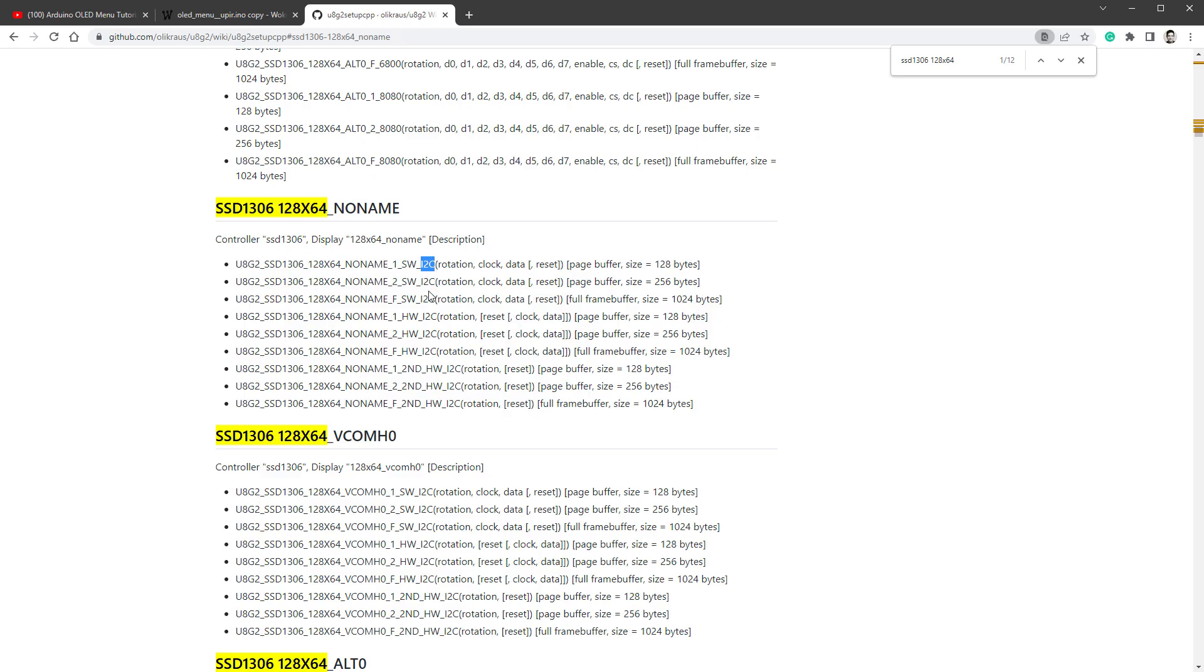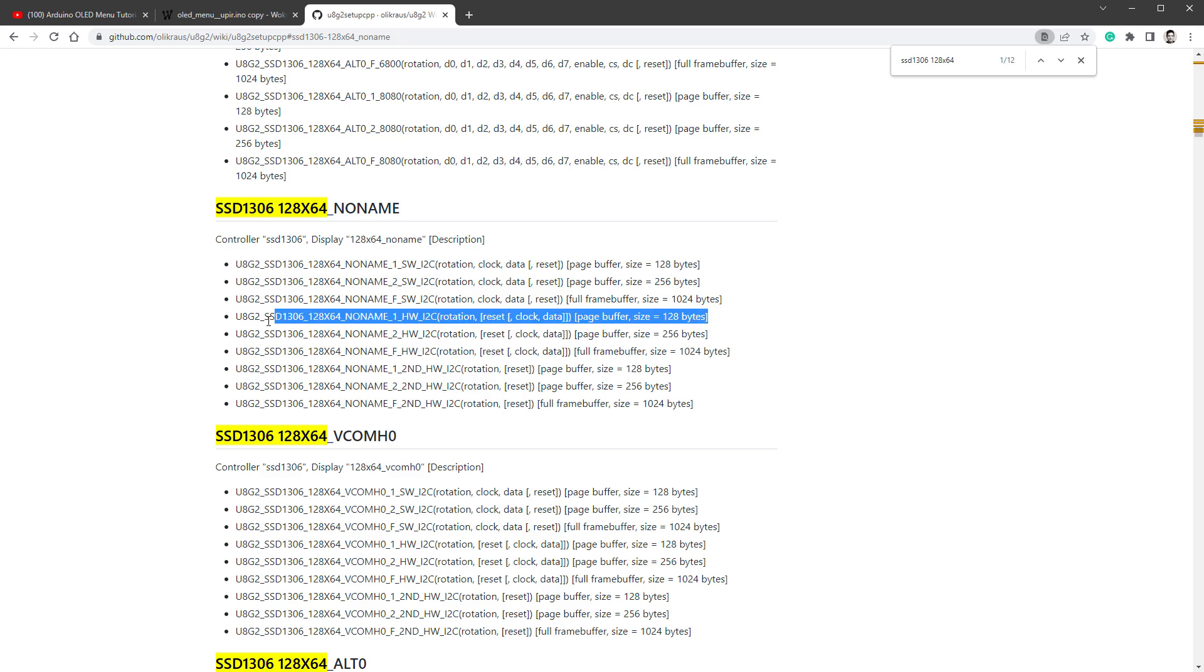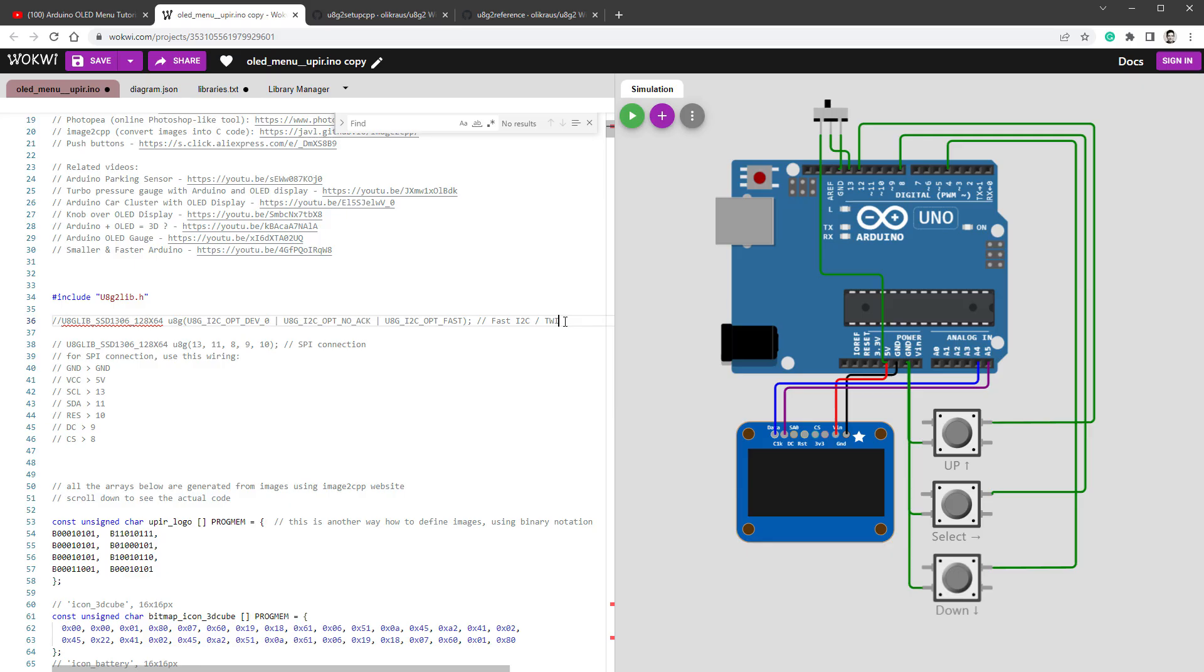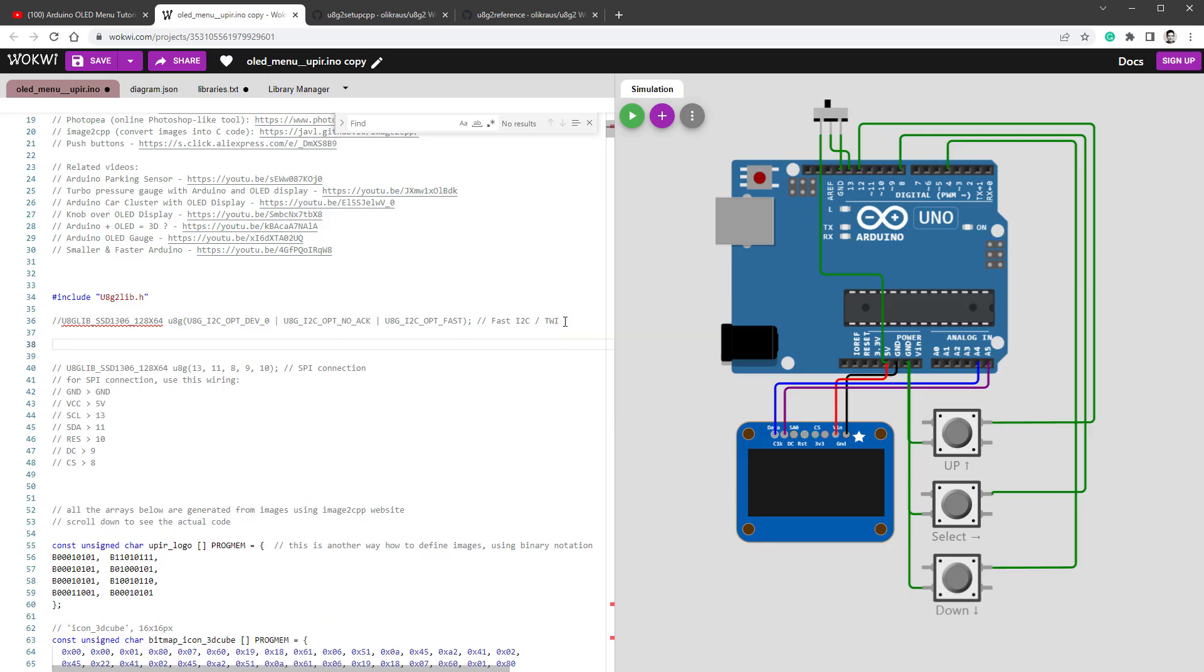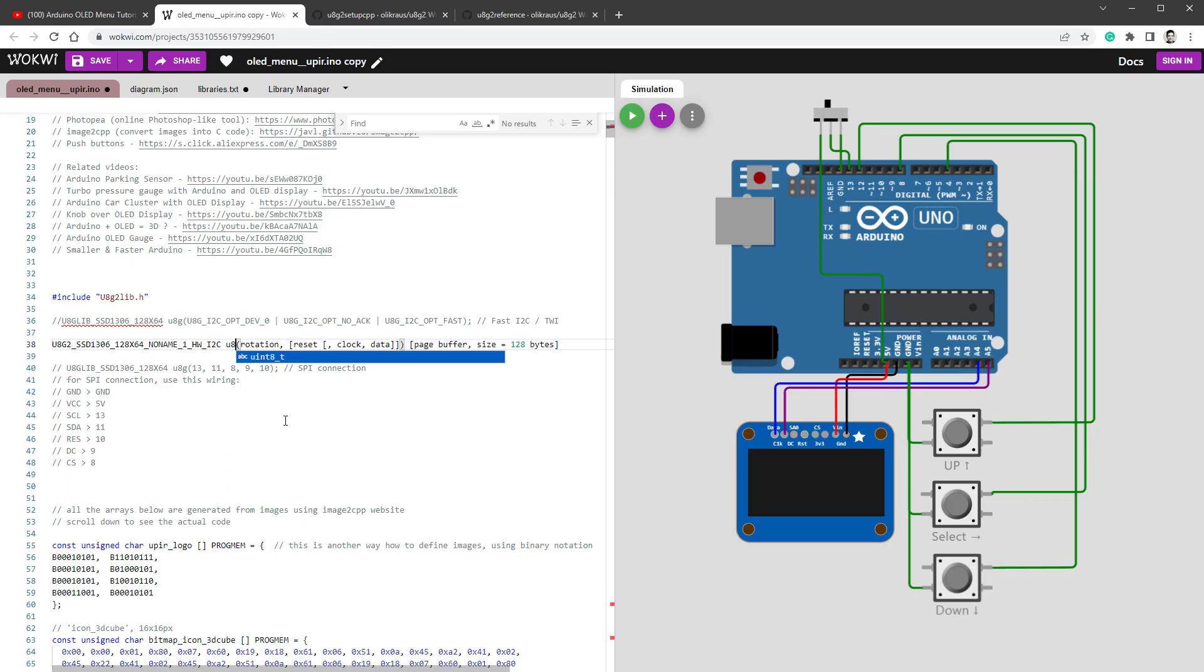Now all of those displays are SSD1306 in the 128 by 64 pixel resolution using the I2C connection. One difference is the software versus the hardware I2C connection. The other difference are different drawing modes indicated by this 1, 2 and F. We will talk about the details in a minute, but for now we will go with this one, which is the same as the page drawing mode in the U8G1 library. So we'll use this constructor because again, we are using the hardware I2C connection. So I'll copy this into our code.